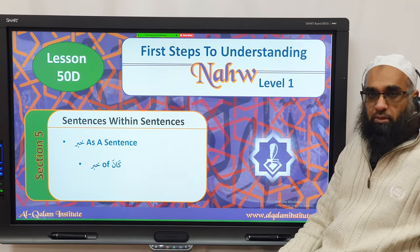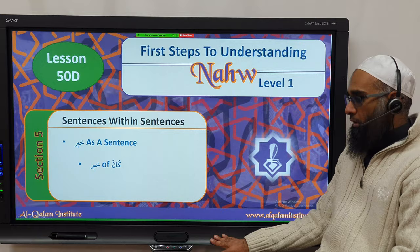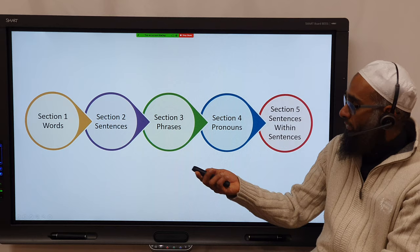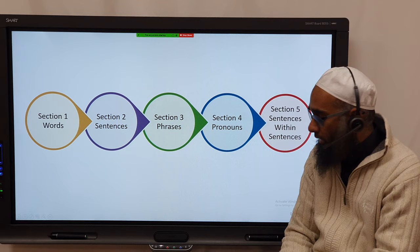Bismillahi r-Rahmani r-Rahim. Nahmaduhu wa nasalli ala Rasooli al-Karim. Insha'Allah we're moving on with our discussion regarding sentences within sentences. We had different levels, now we're in level 5. We've done words, sentences, phrases, pronouns, and now we're discussing sentences within sentences.